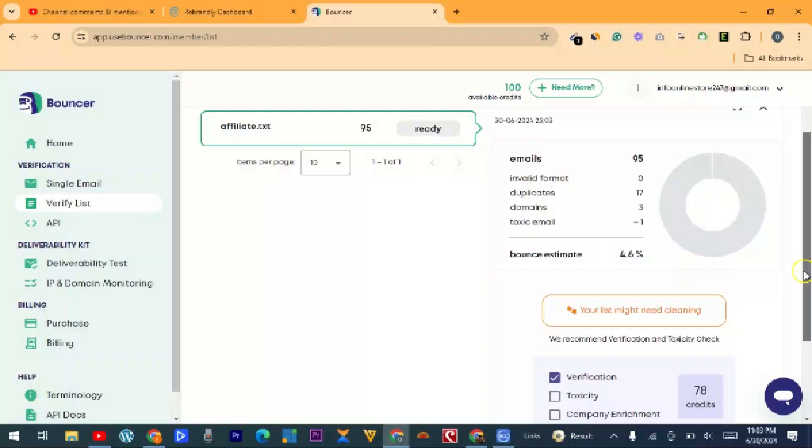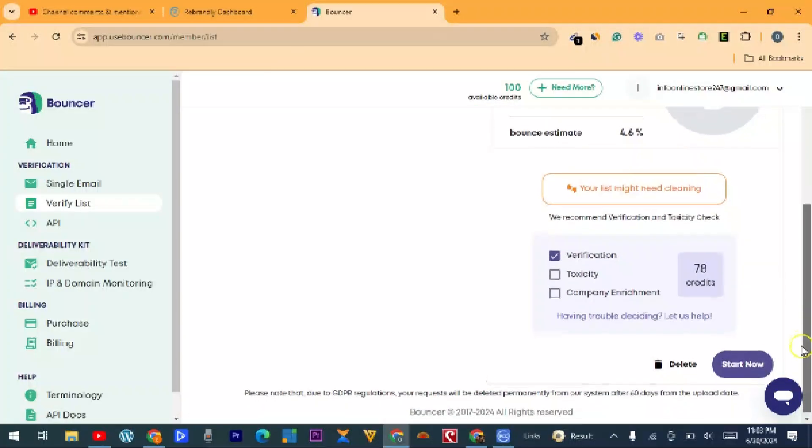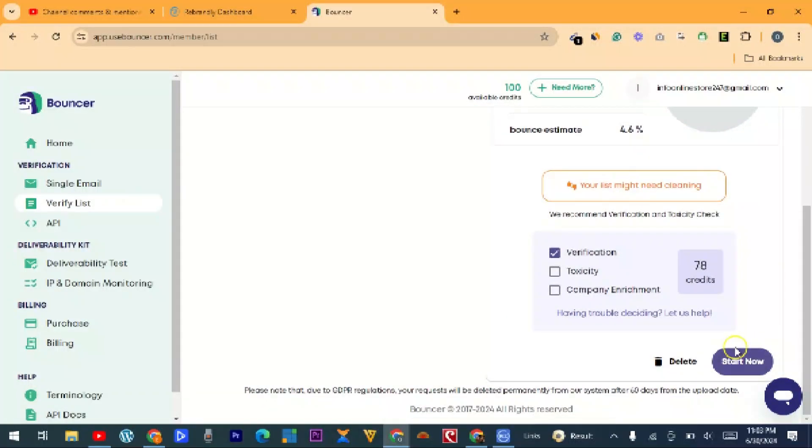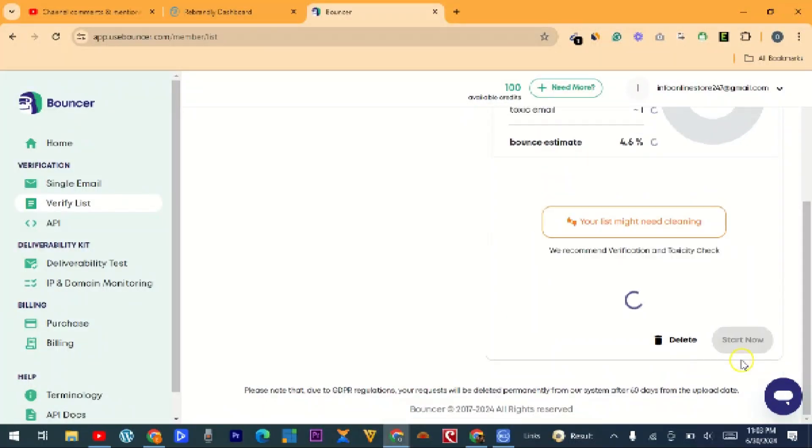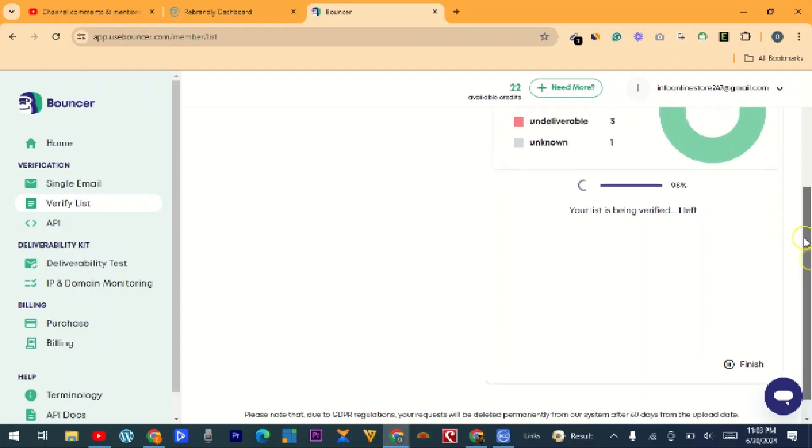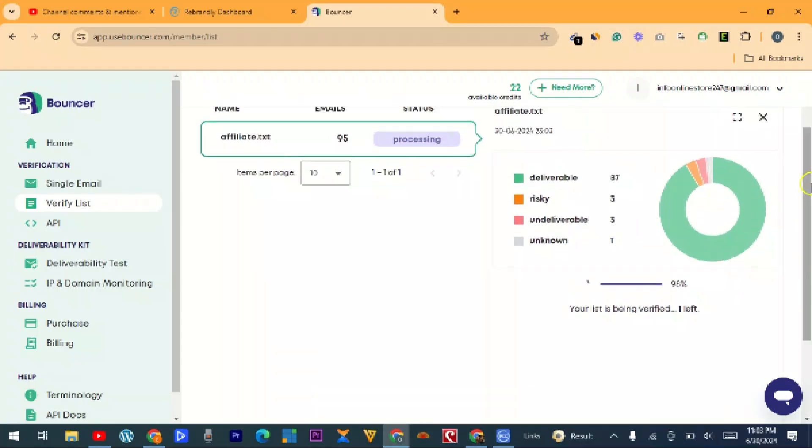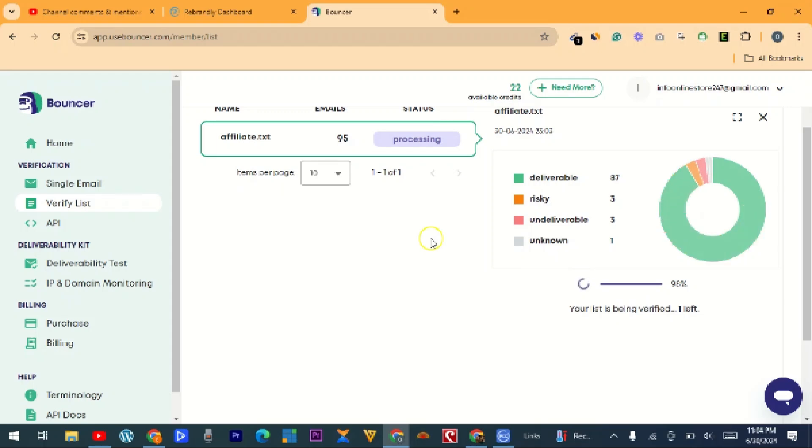Once that is done, you need to scroll down and then click on 'Start Now.' So the next thing is to wait for this platform to finish processing. What this website does is it will filter out the invalid emails and leave the valid ones. So let's wait for it to finish.